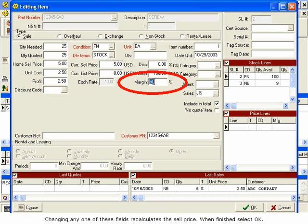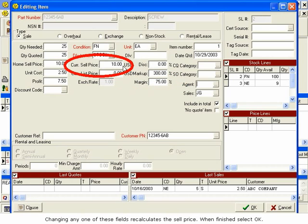Changing any one of these fields recalculates the sell price. When finished, select OK.